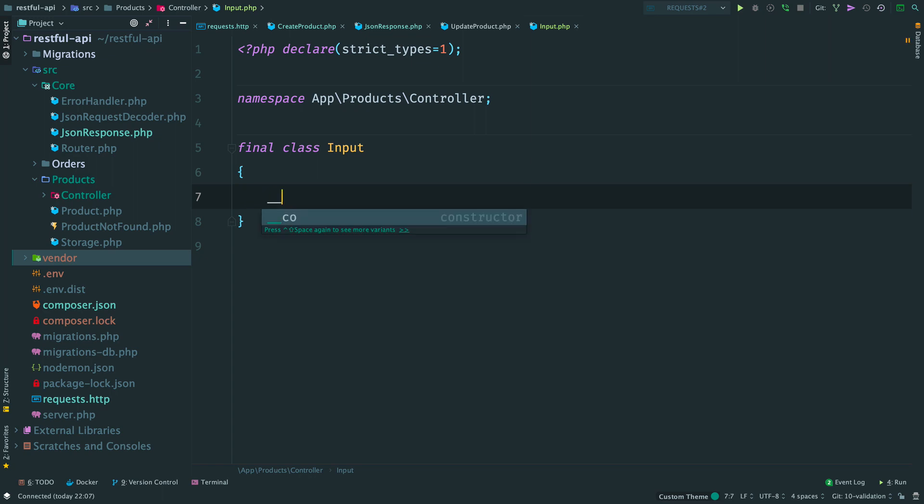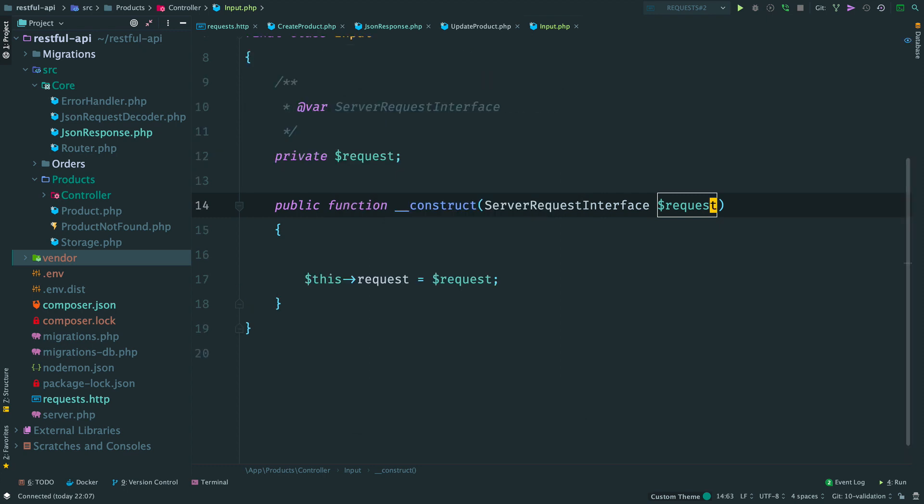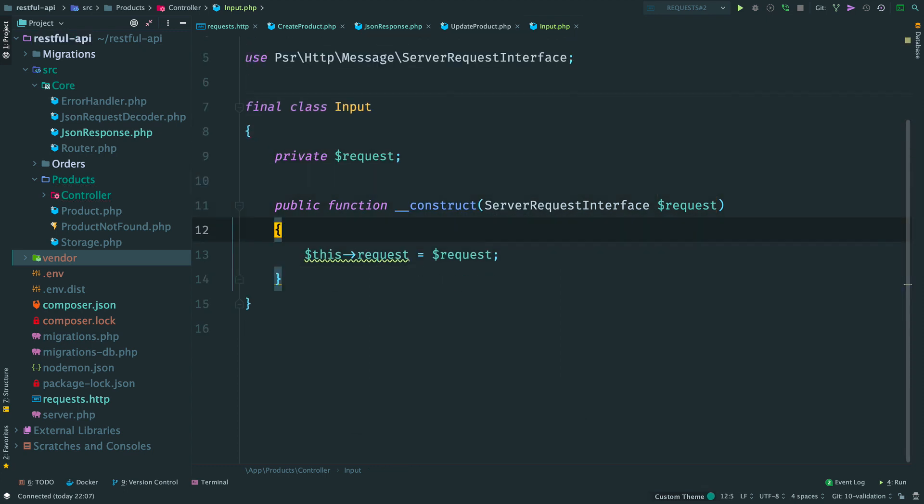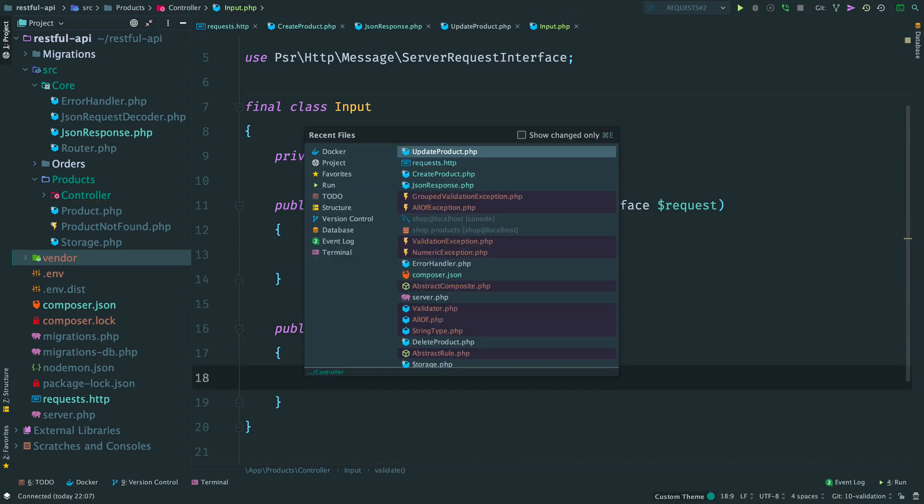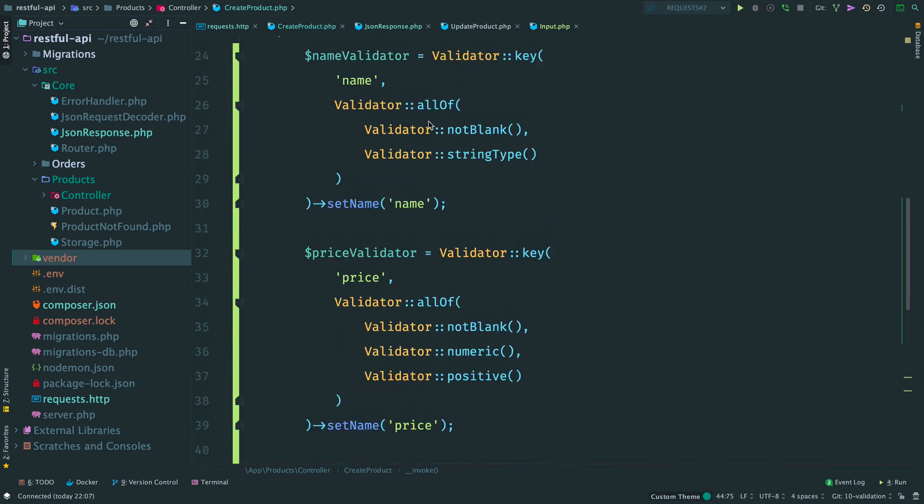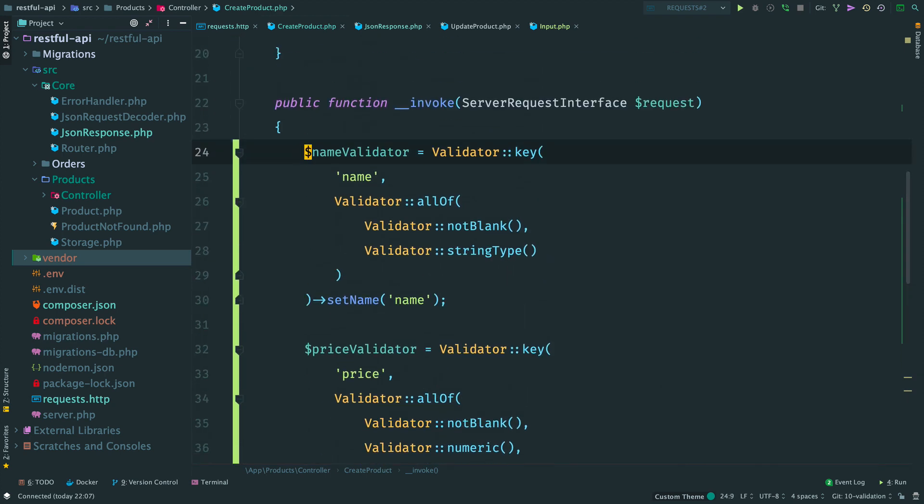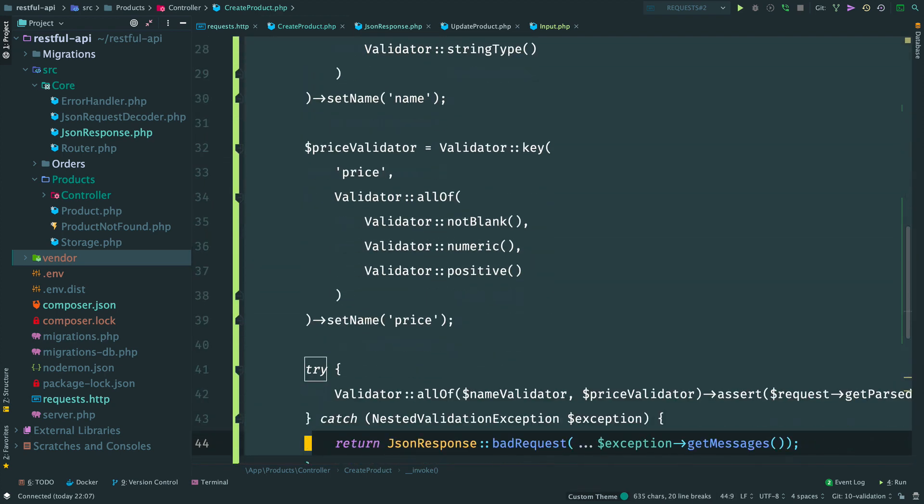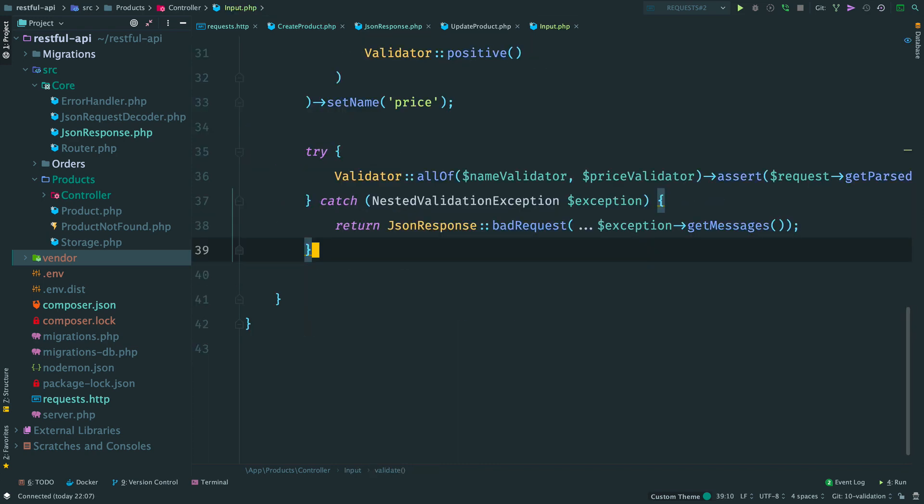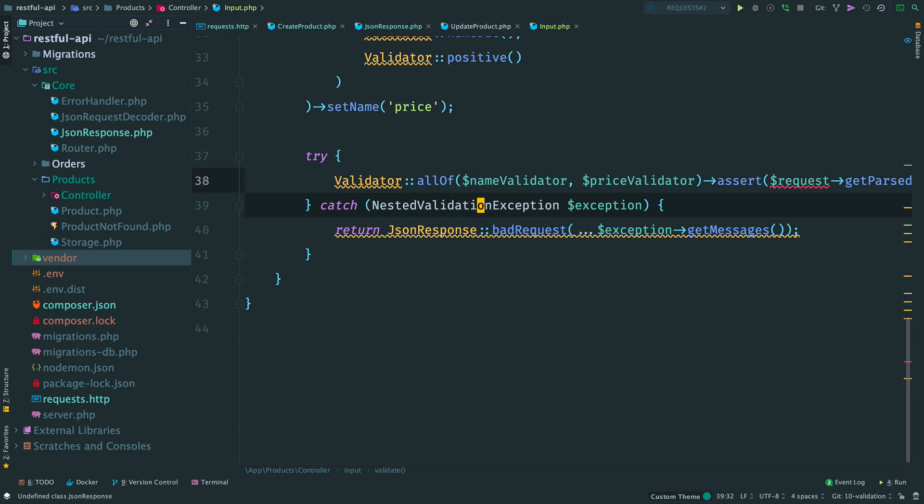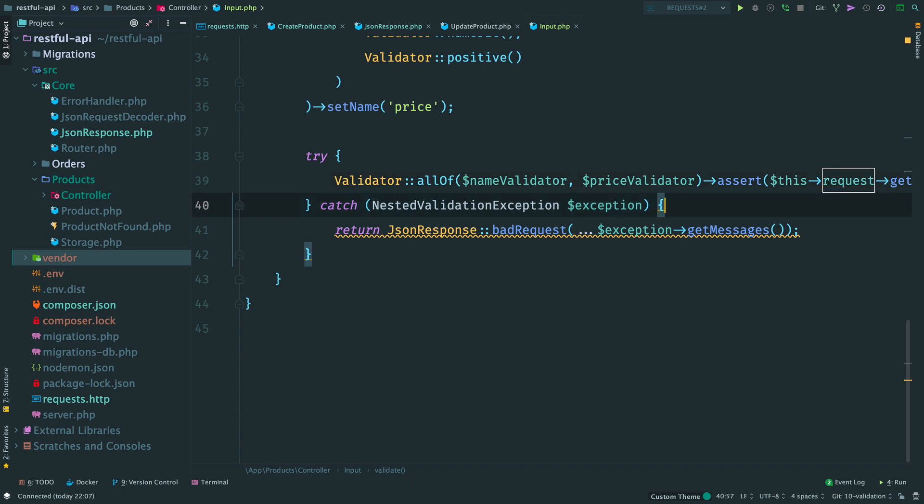It is a wrapper so via the constructor we inject a request. Class input will be responsible for user's input. It can validate itself. Copy validation logic from the controller, paste it, import namespaces, and fix request variable.